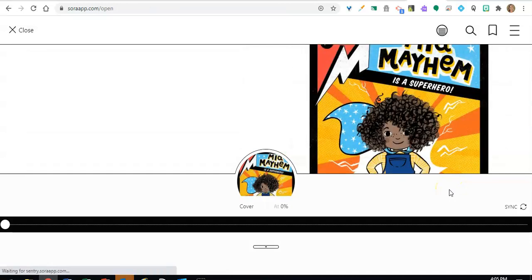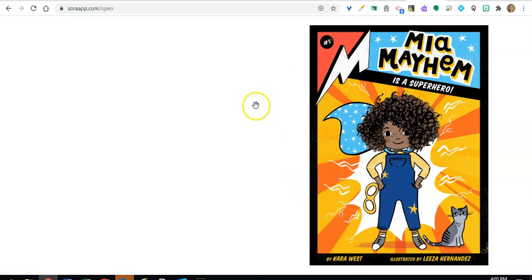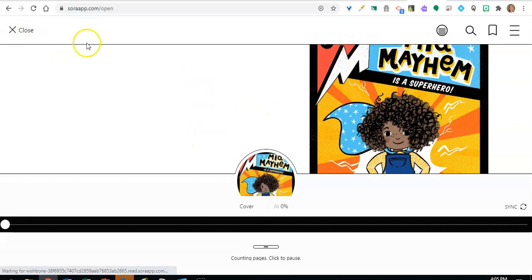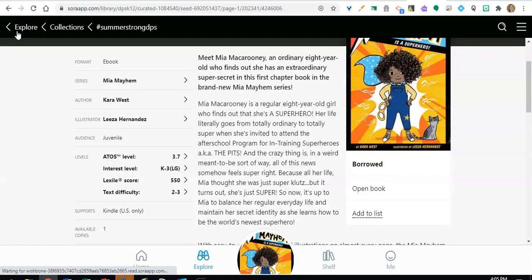When you click on borrow, the book will instantly open. To close the book, click on the center and then click on the X to close.